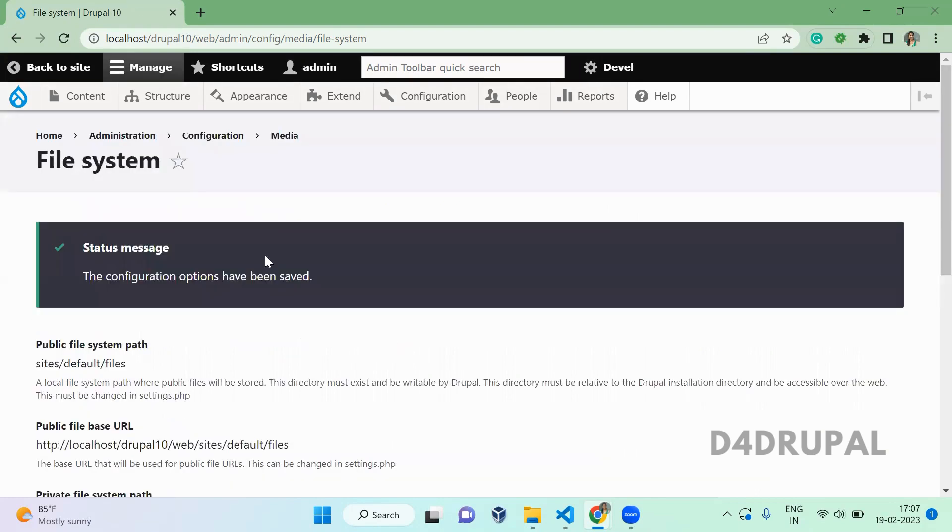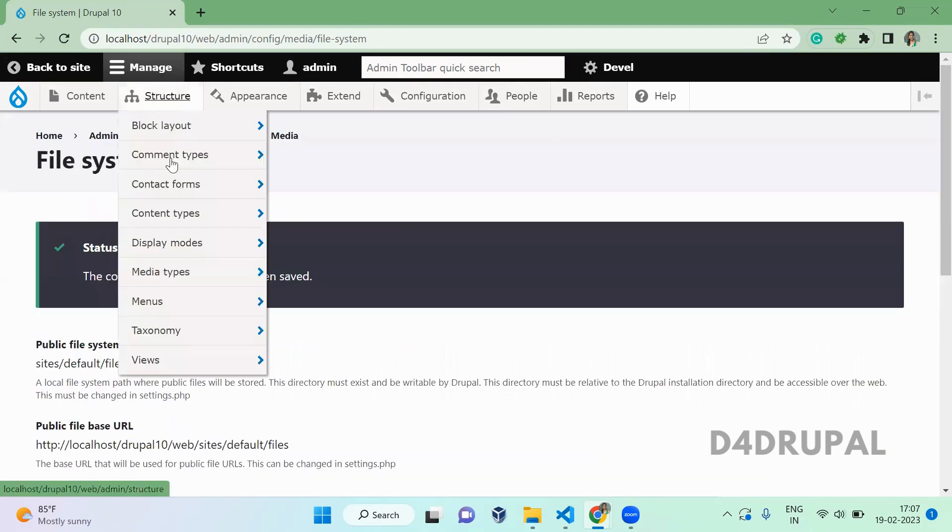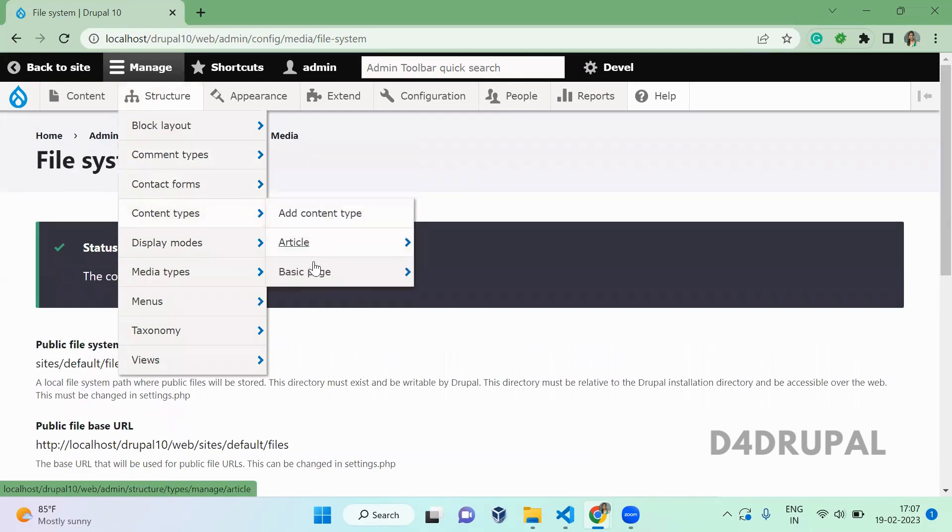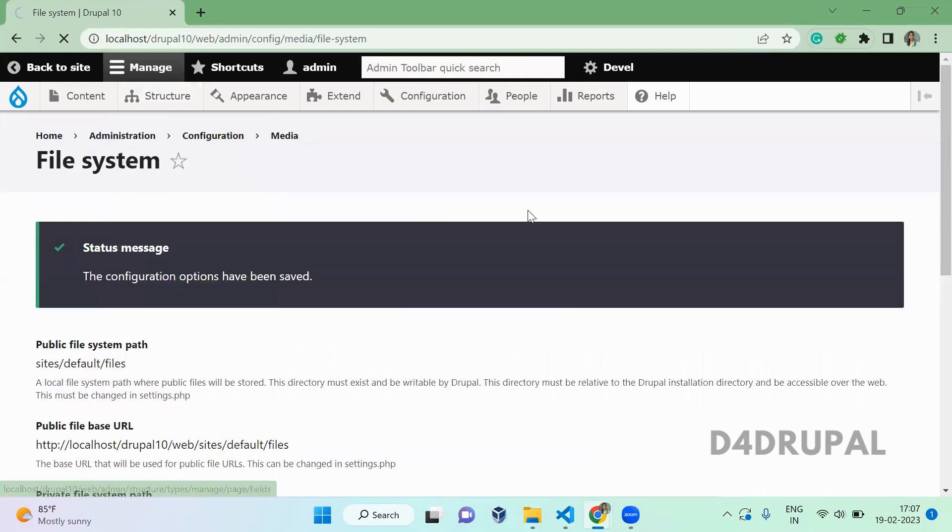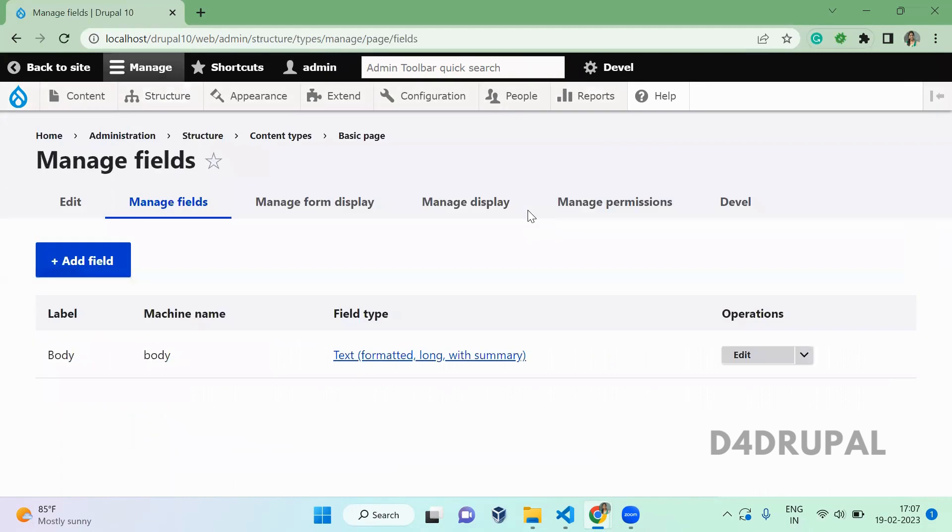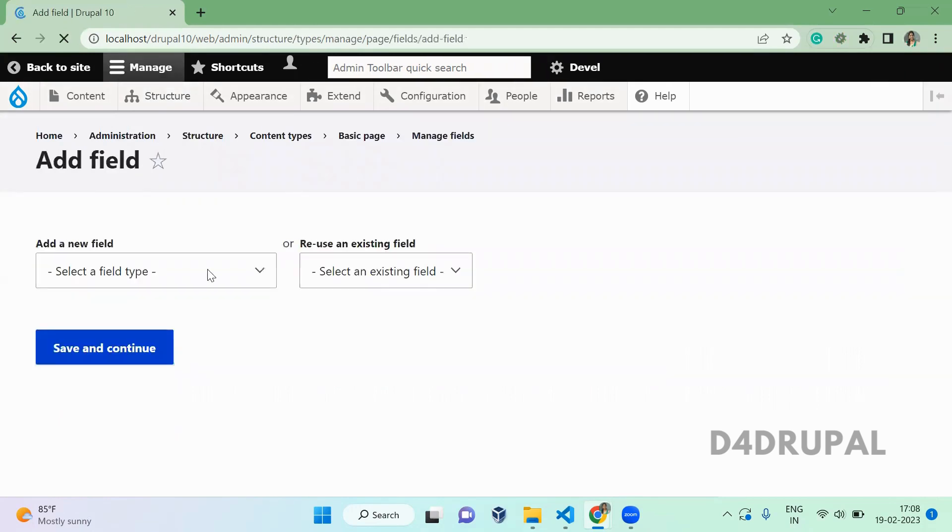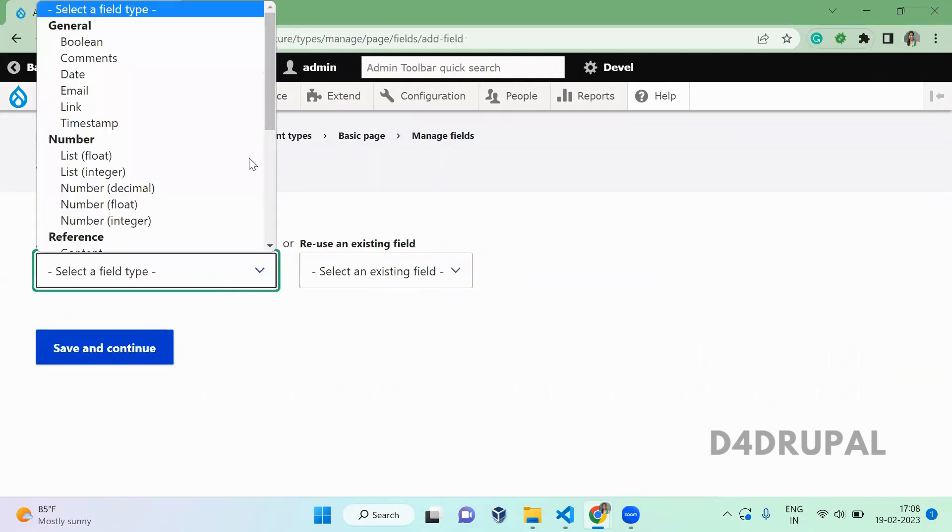Once this is saved, now I am going to Structure, Content Types, Basic Page, Manage Fields. Here I am going to create a new file upload field and upload that file in the